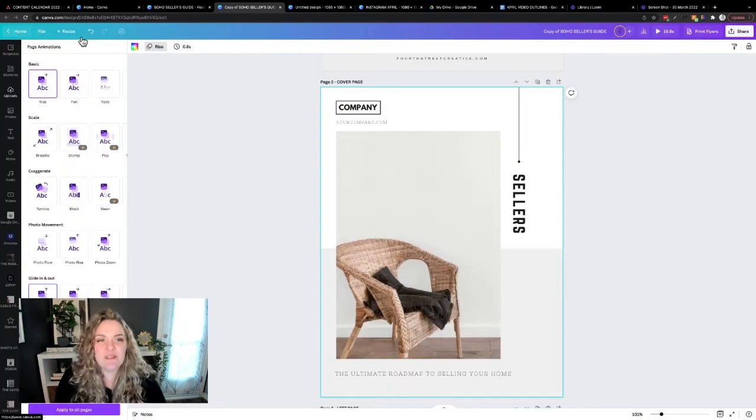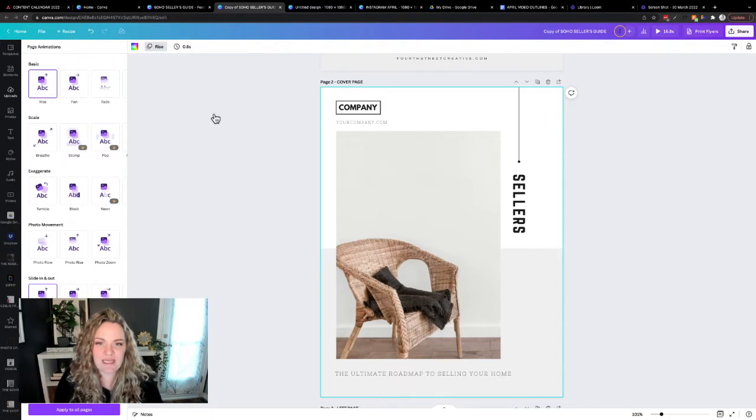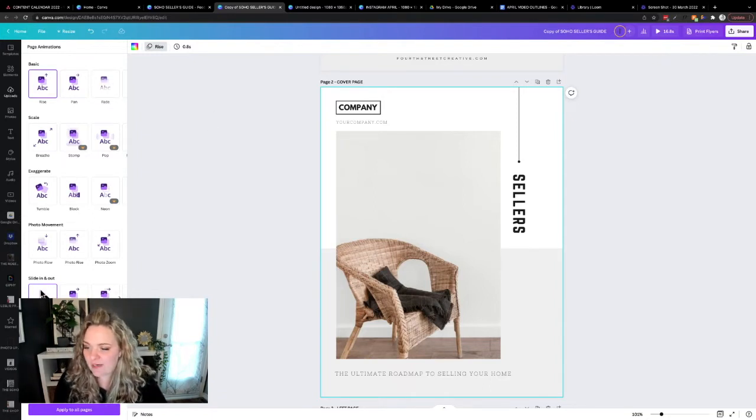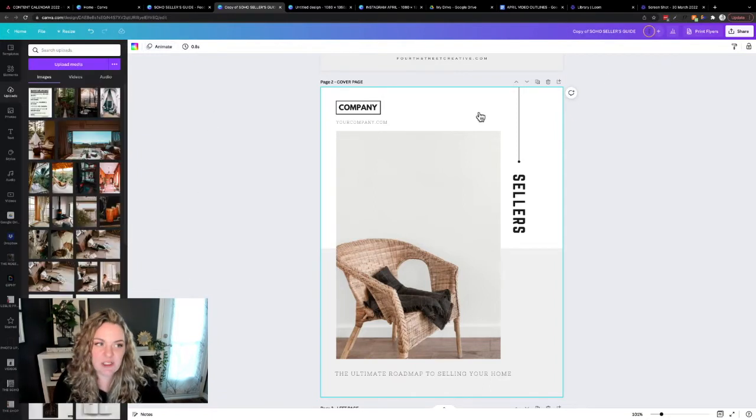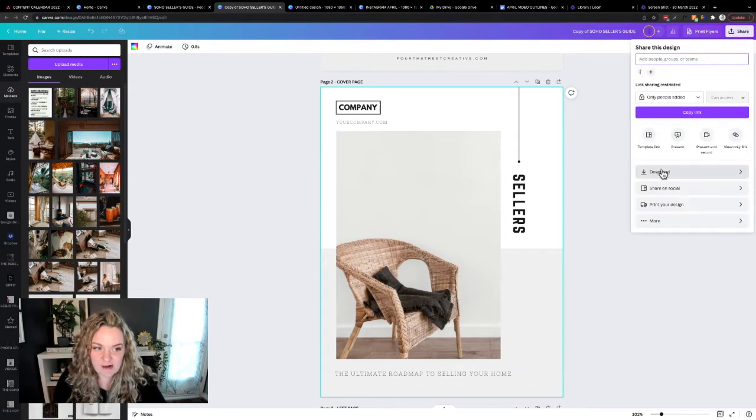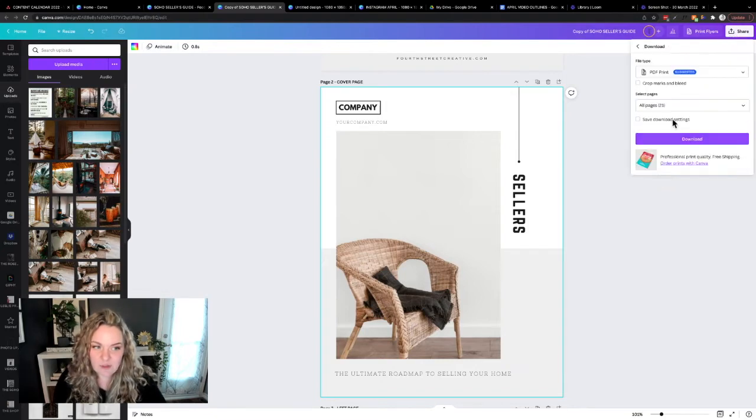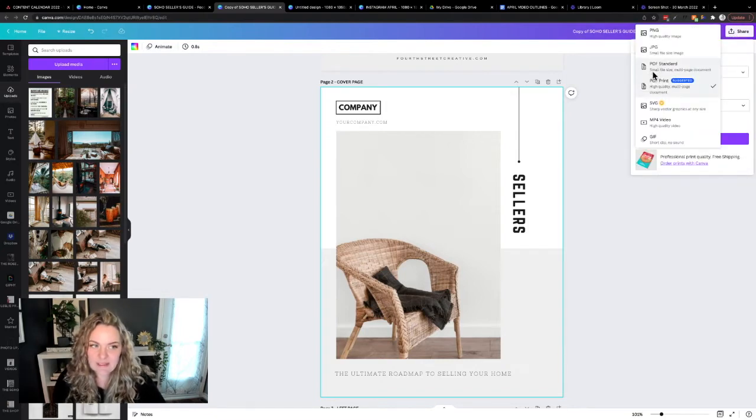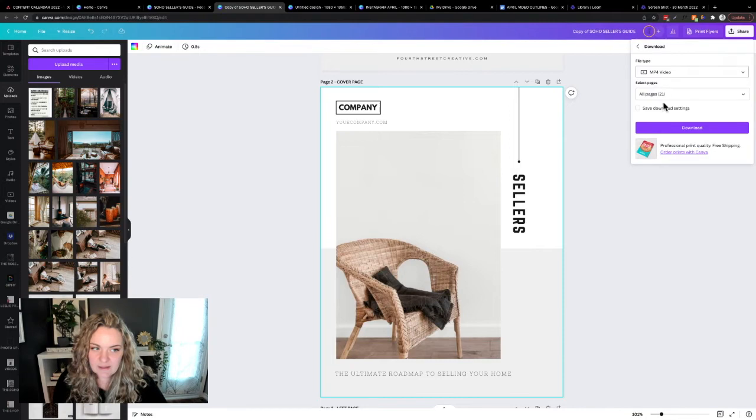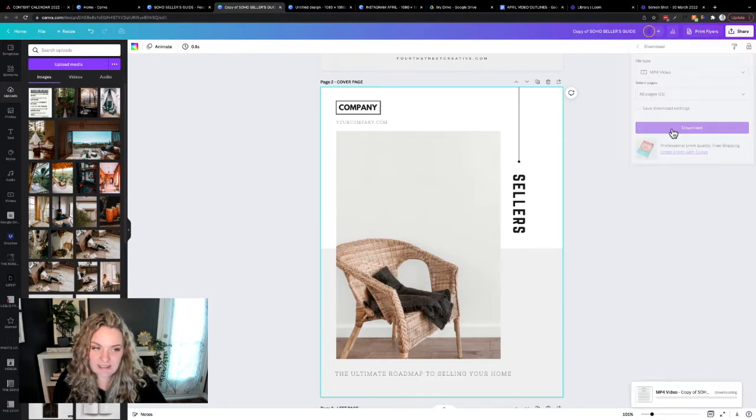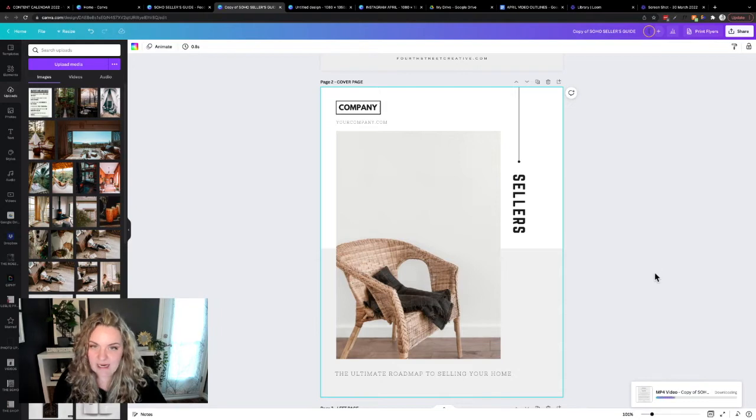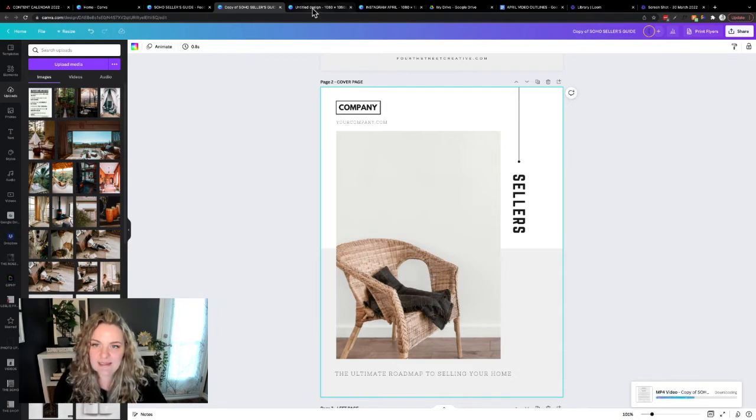People will lose interest if you make it three seconds, for example. So 0.8 is great. I'm going to remove the animation. Then I'm going to hit share, download, select movie, and then we're going to download all the pages and just hit download. Now we're going to wait for our file to download.